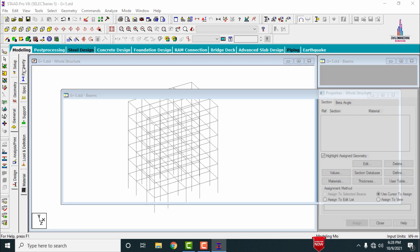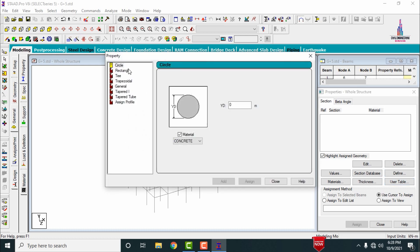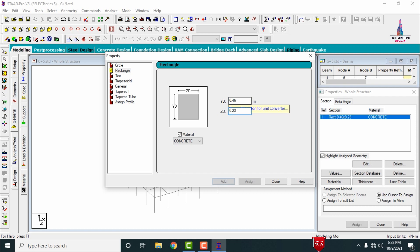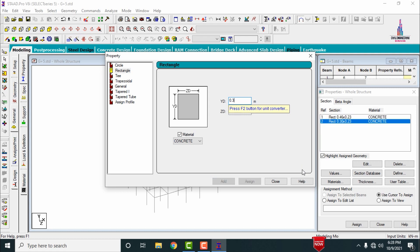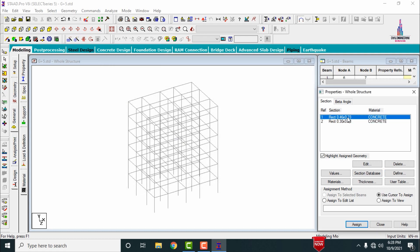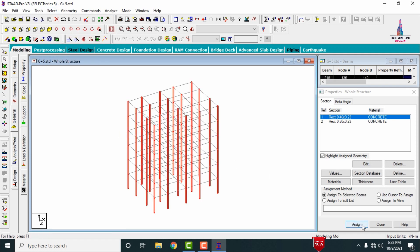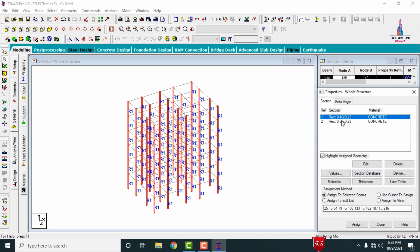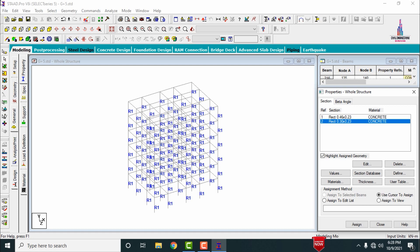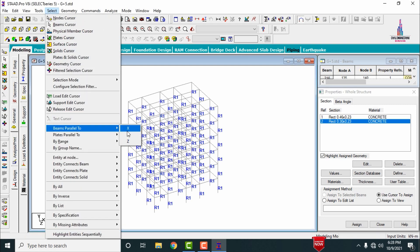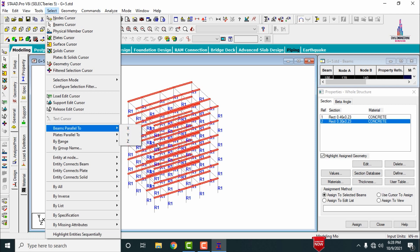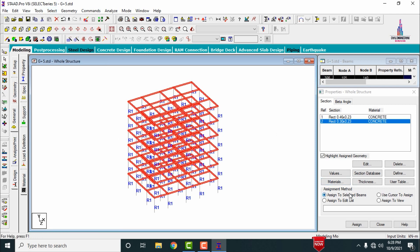Select the rectangular section. I am defining 0.46 × 0.23 for the column size and 0.3 × 0.23 for the beam size. Select the 0.46 × 0.23 section, go to Select, and assign it to beams parallel to the Y direction — this assigns the property to vertical members. Click Assign. Then select beams parallel to the X direction and beams parallel to the Z direction, and click Assign to Selected Beams.